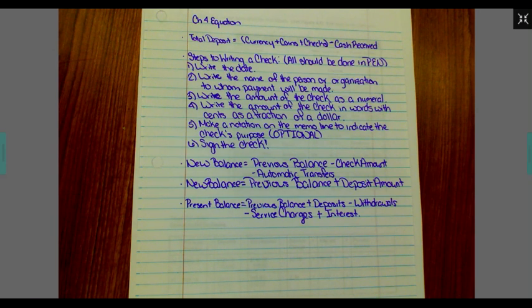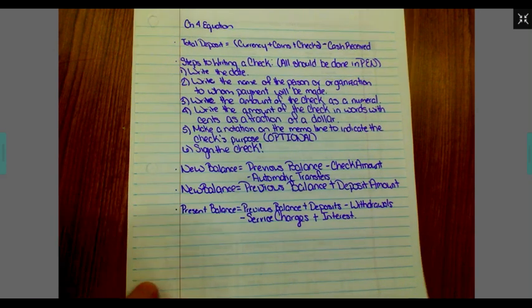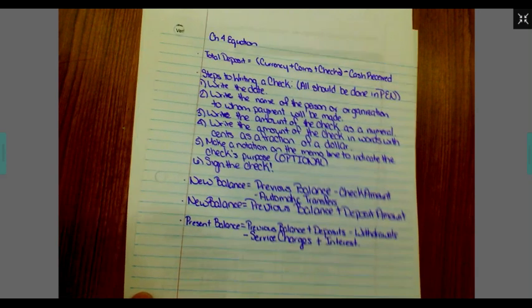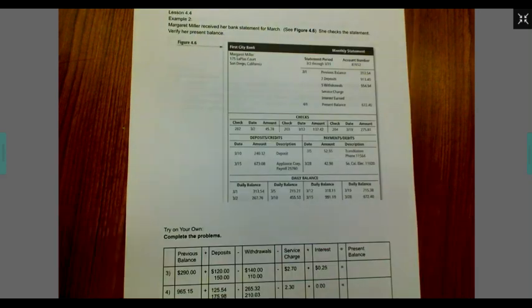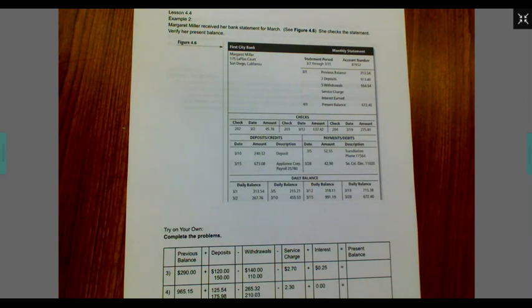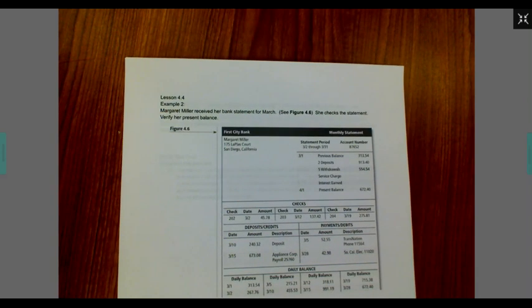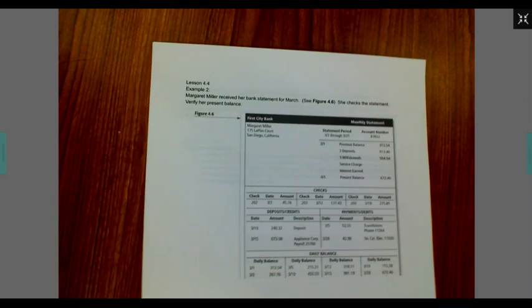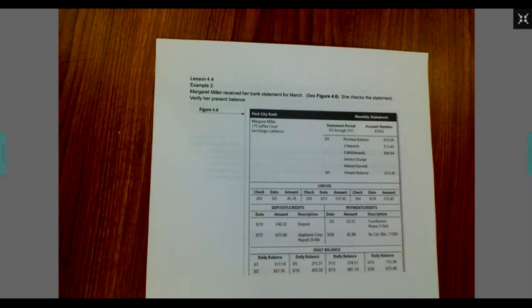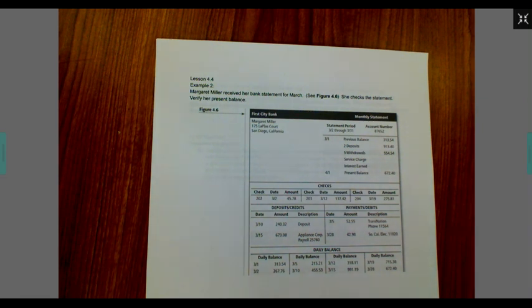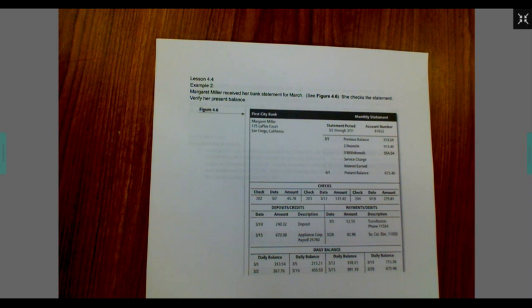Let's go ahead and take a look at example two. Margaret Miller received her bank statement for March. See figure 4.6. She checks the statement. Verify her present balance.